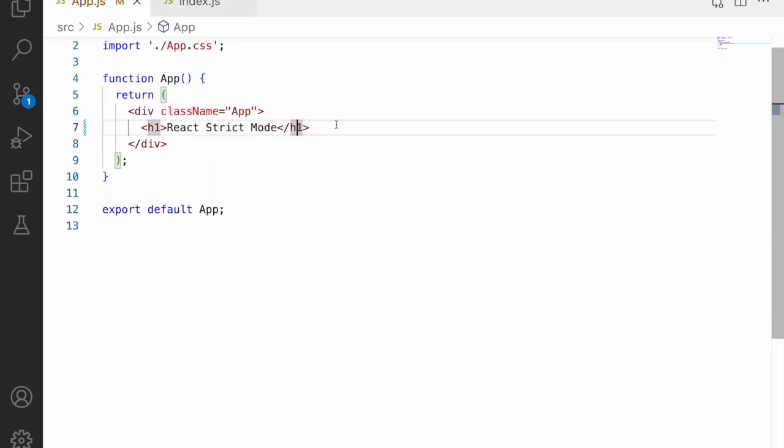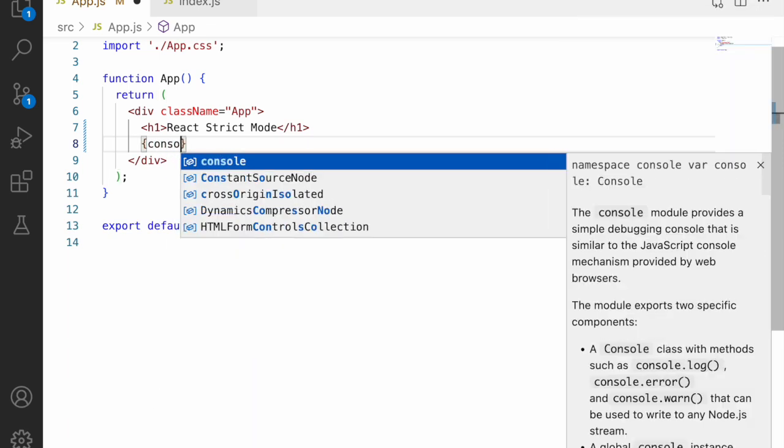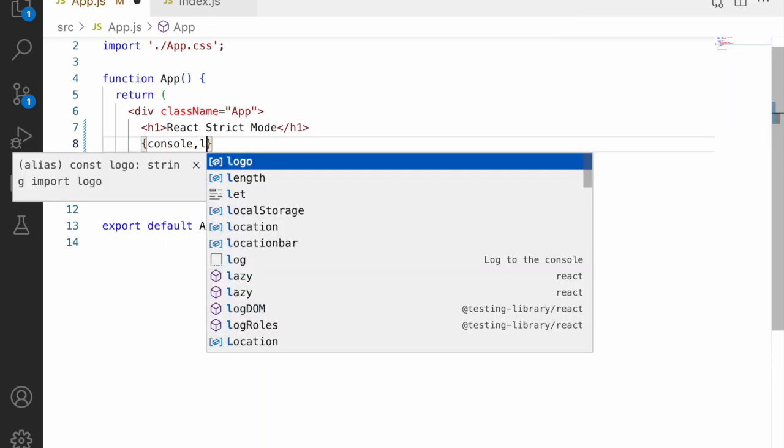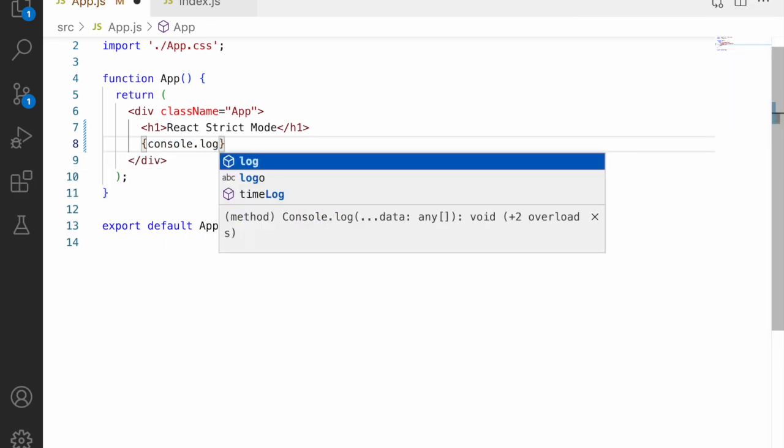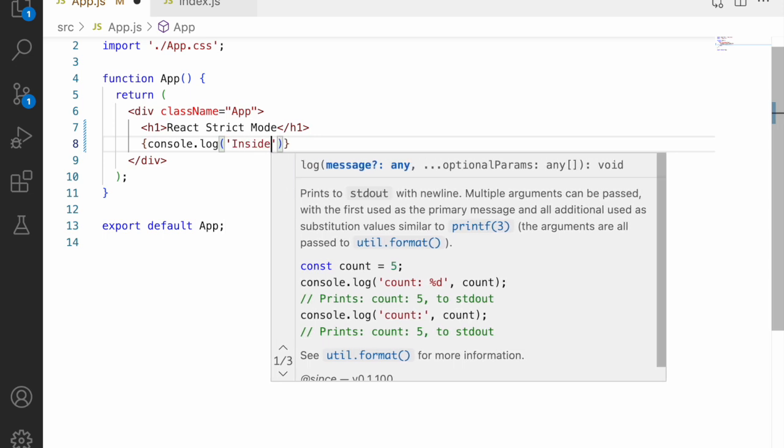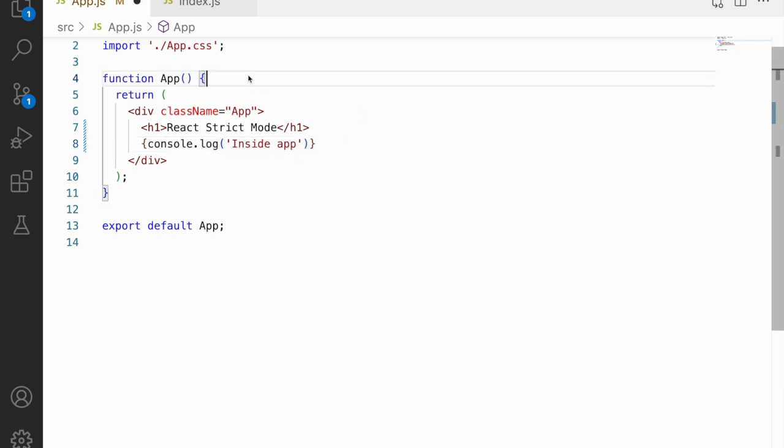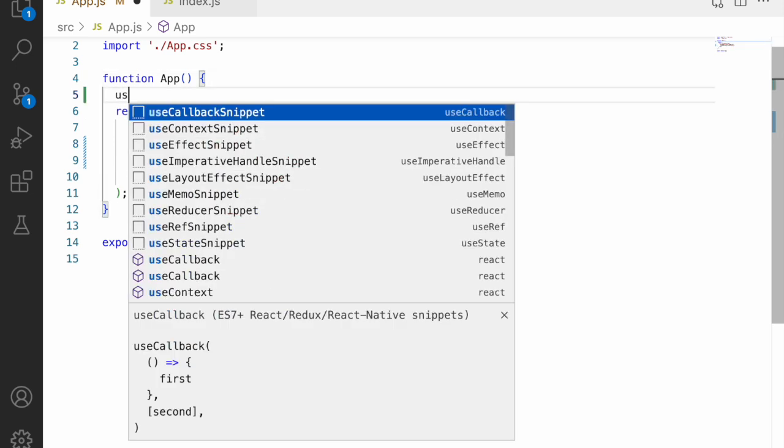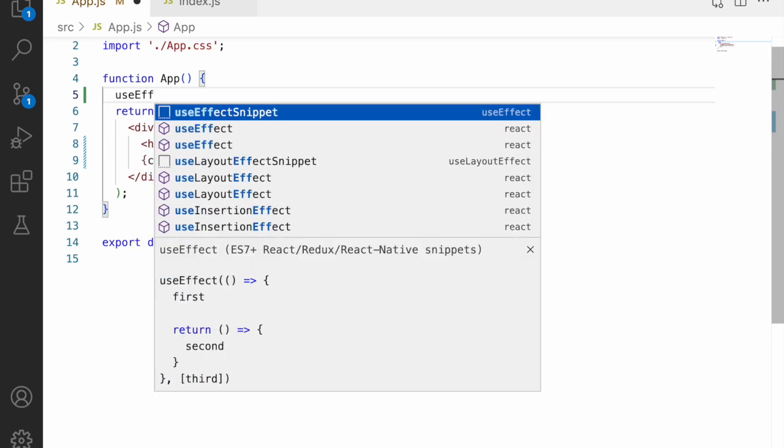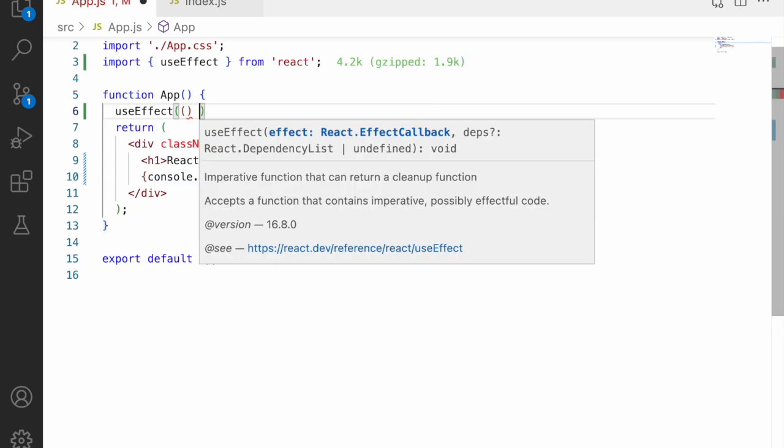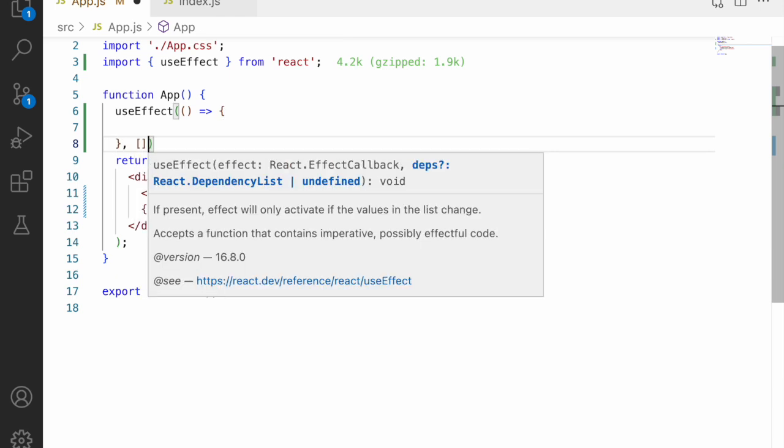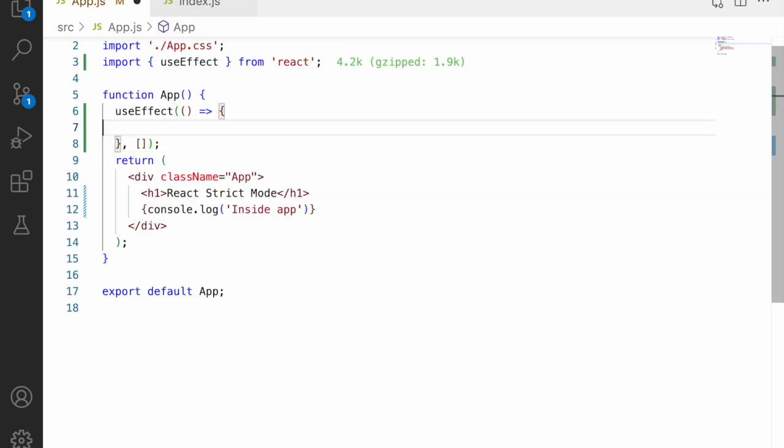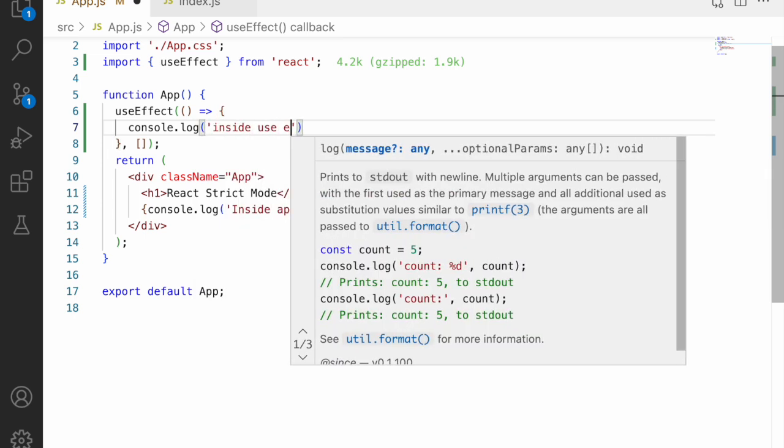So whenever you use this, let me go into our component and write some console inside the render statement. So let me use console.log inside app and let me write some use effect. So let me write use effect with a callback function and pass some values. Let me use console.log inside use effect.